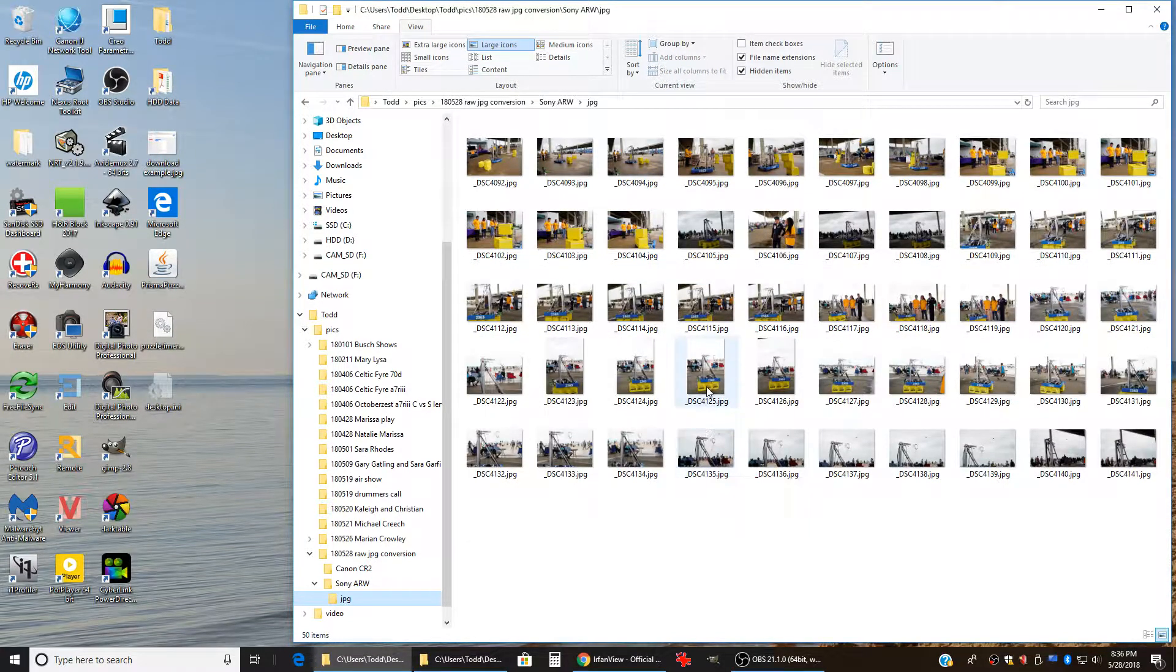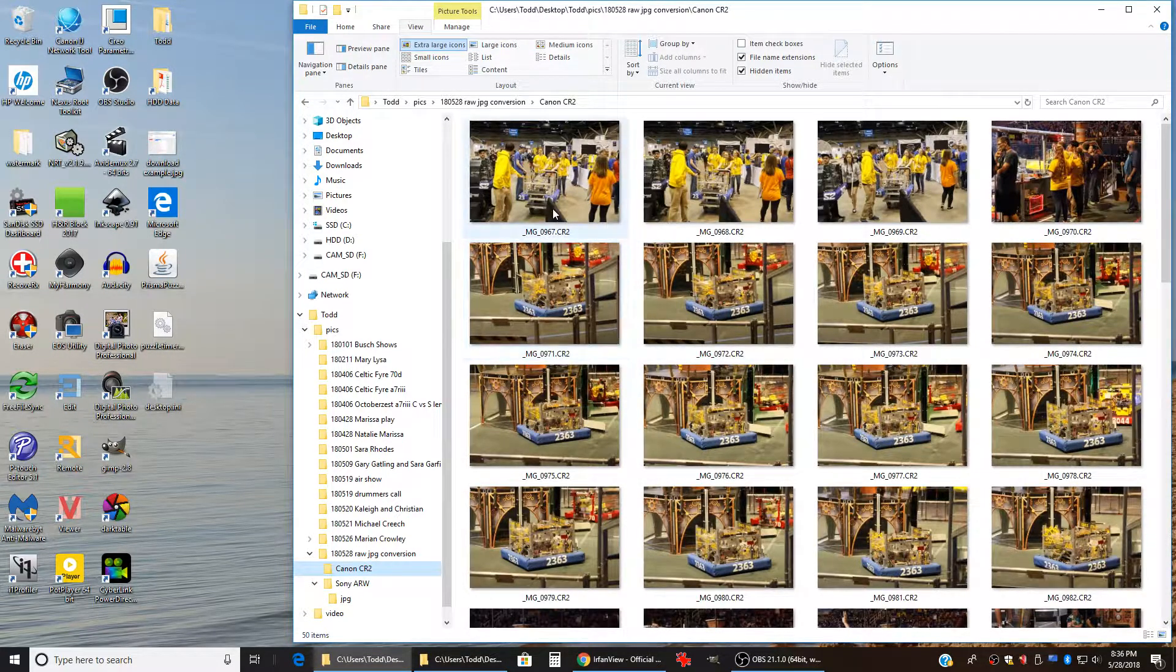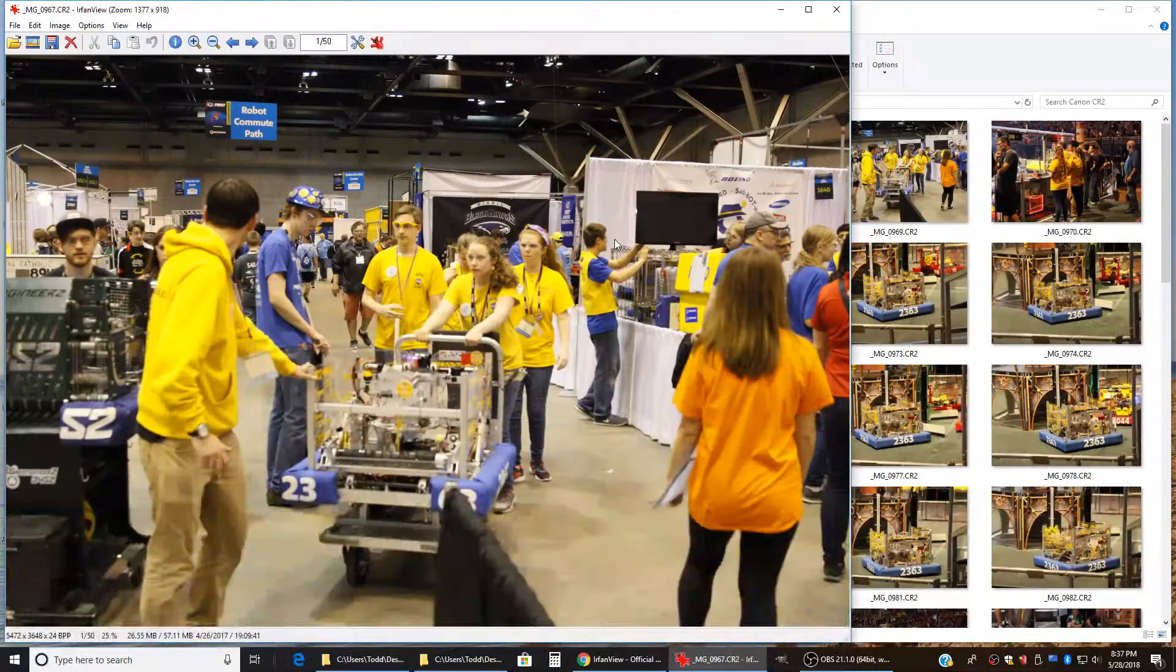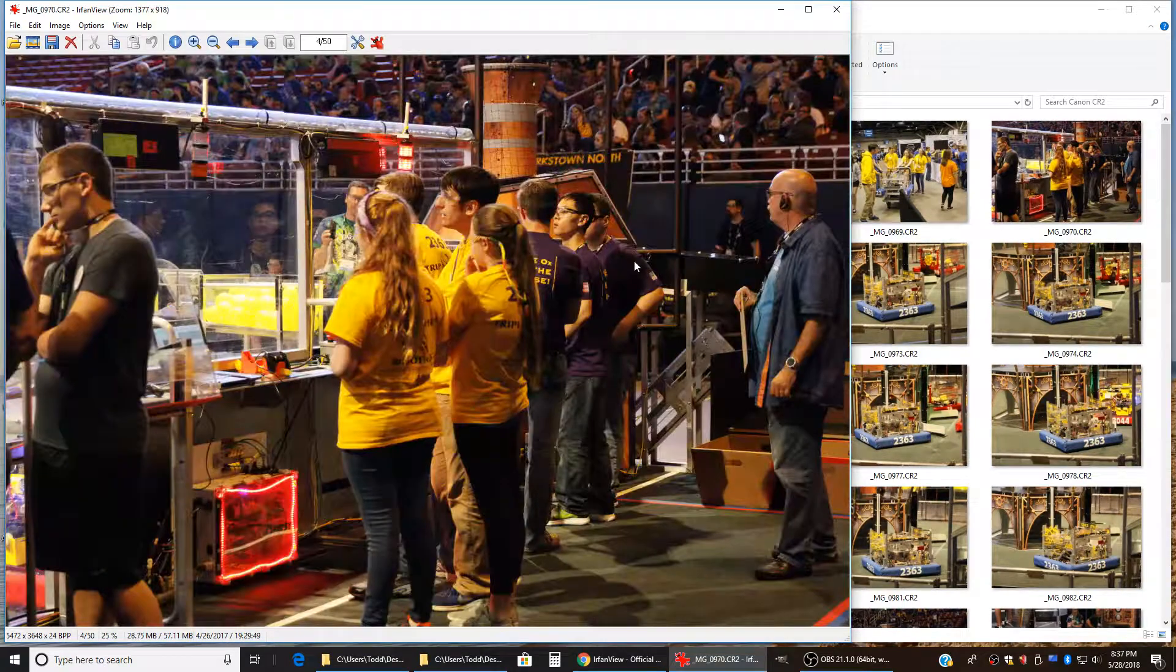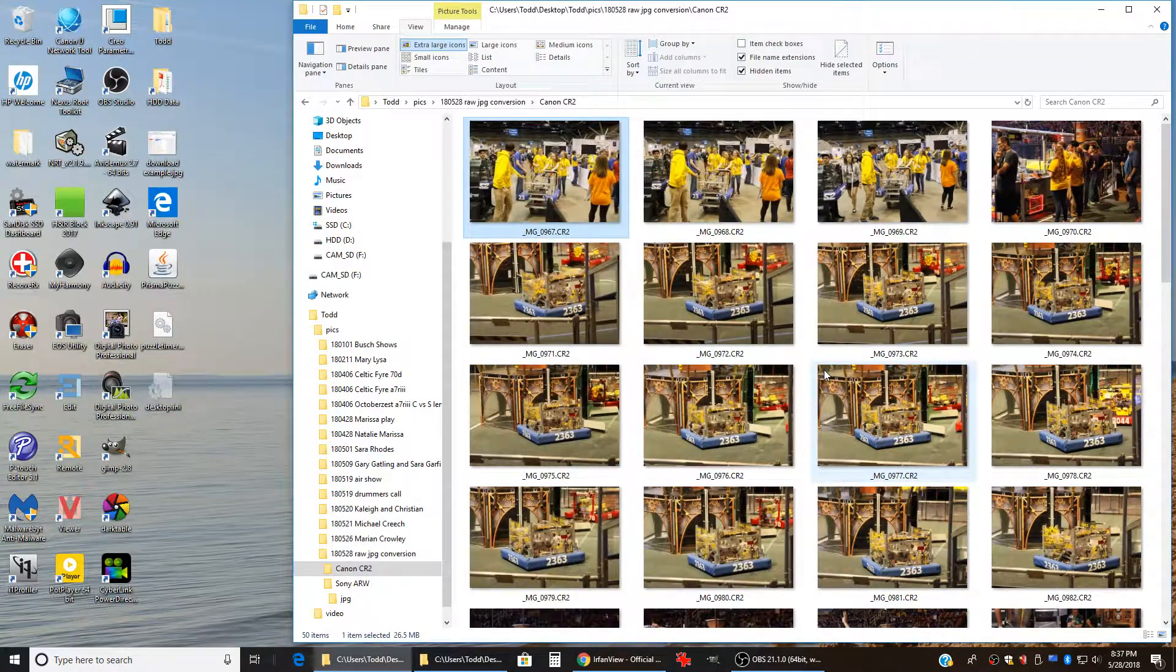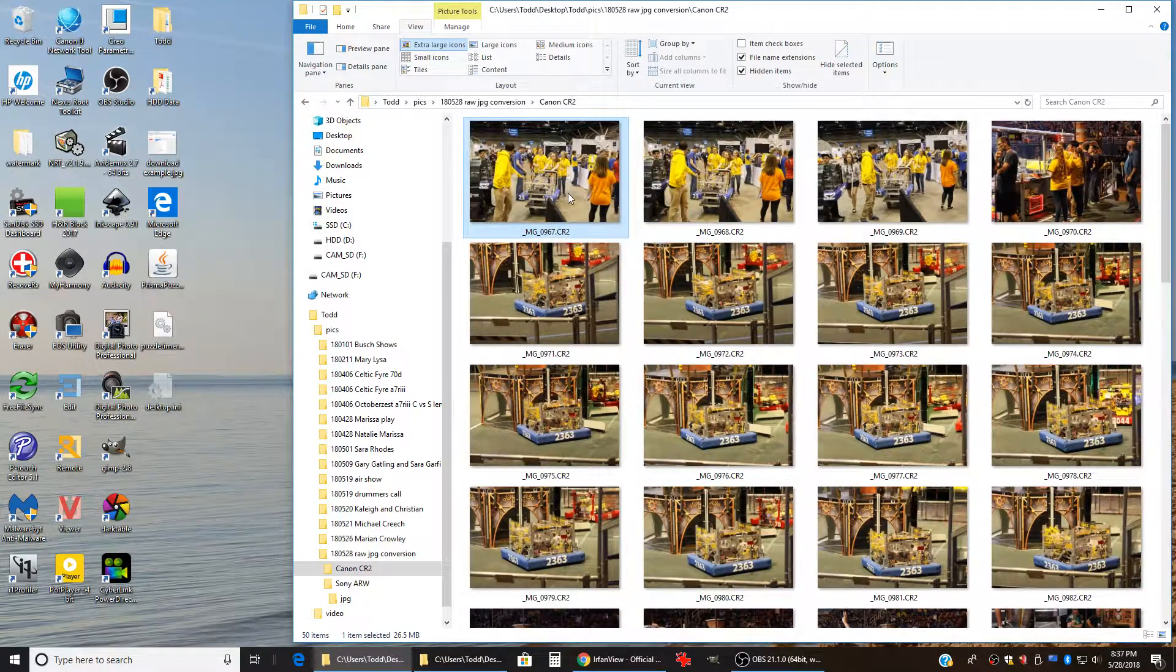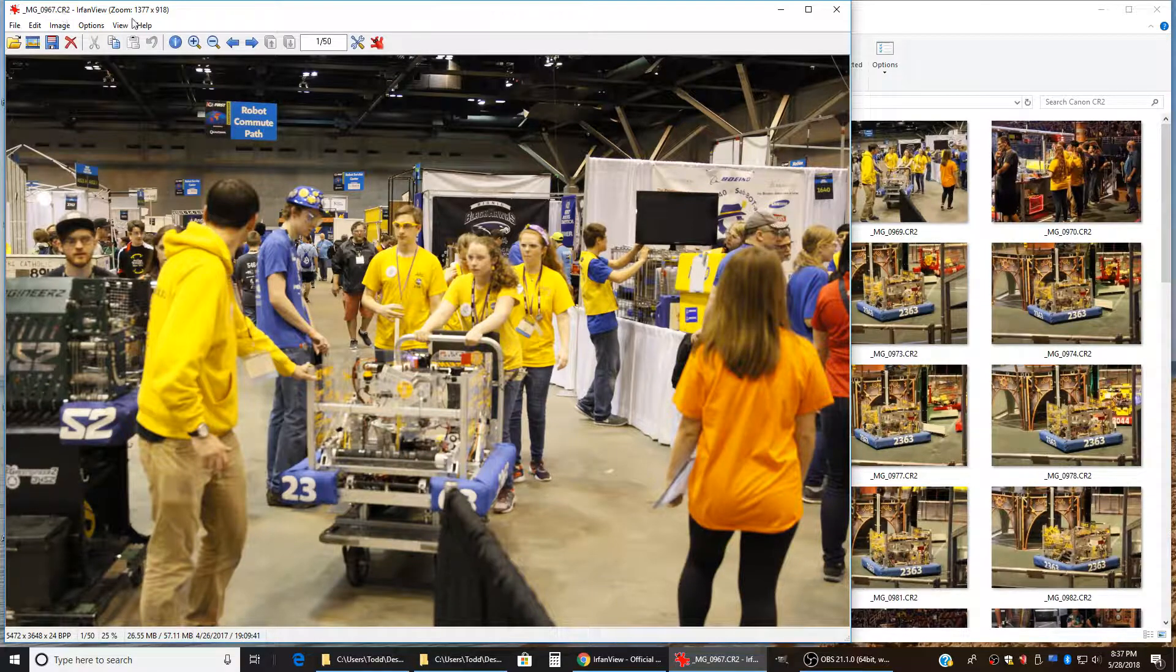Now we can do the same thing with Canon files. These are pictures that I shot when Triple Helix was at the national championships last year. And so here are some of the pictures and if we want to do the same conversion, we double click on it, open it up in IrfanView.